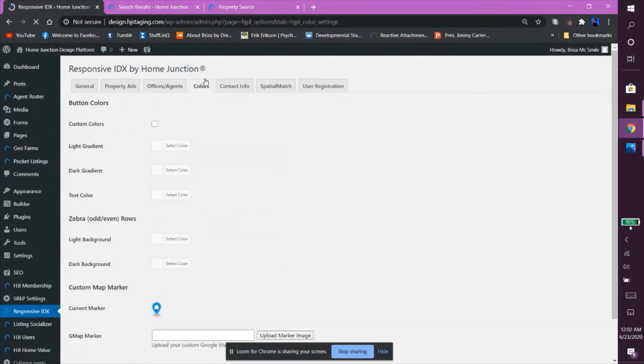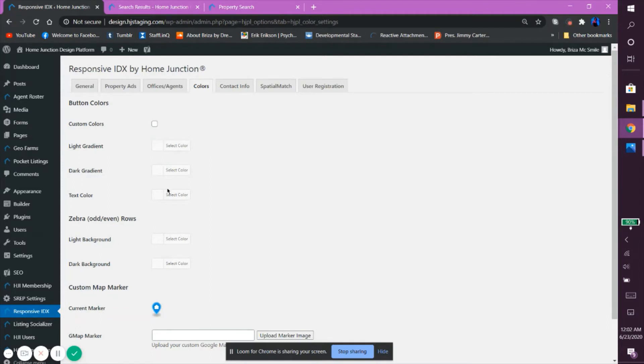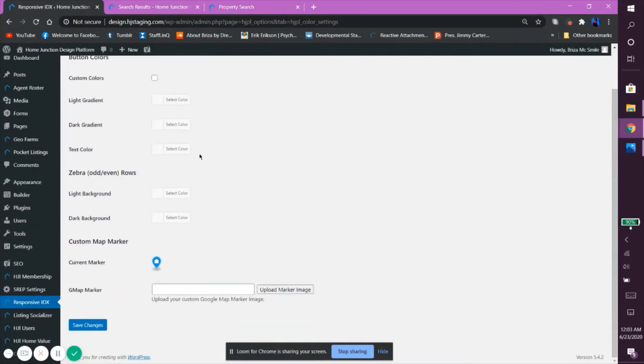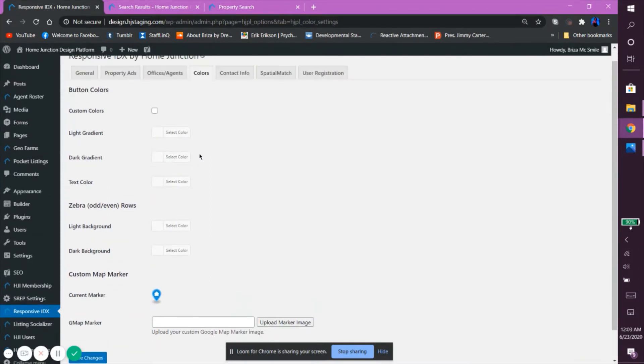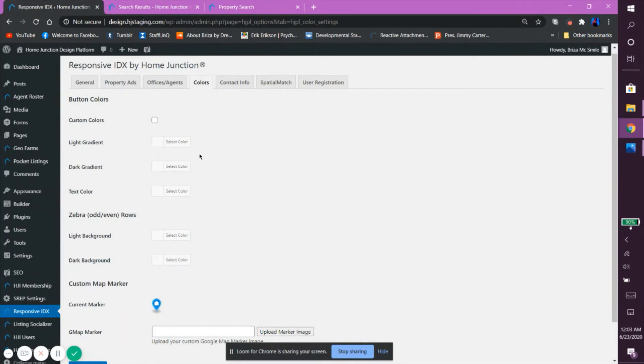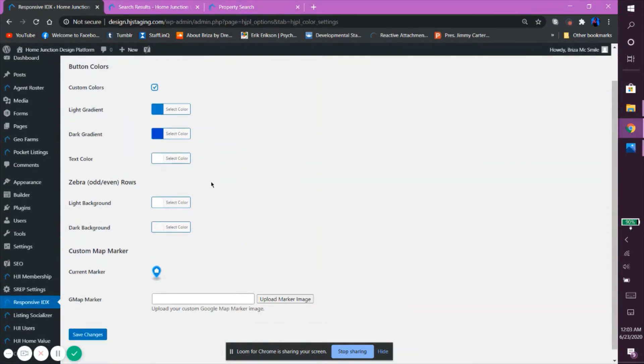Next, let's go over the Colors tab. This section allows you to manipulate and sometimes override the default colors which are typically pulled from the HGI theme settings or, if you are a third-party user, the presets of the Responsive IDX itself.